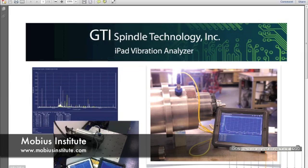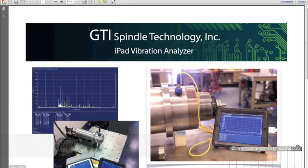Well, what GTI has done is we've partnered with a company called Mobius, who is one of the largest companies, most successful companies in vibration analysis learning software, and they've developed something called iLearn Interpreter, and that's what we're going to demonstrate to you today.